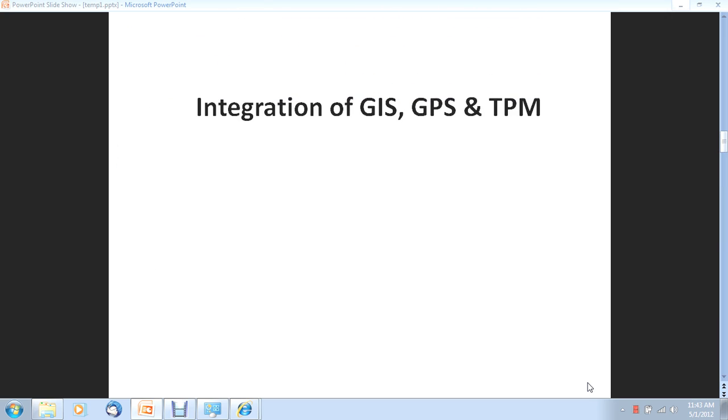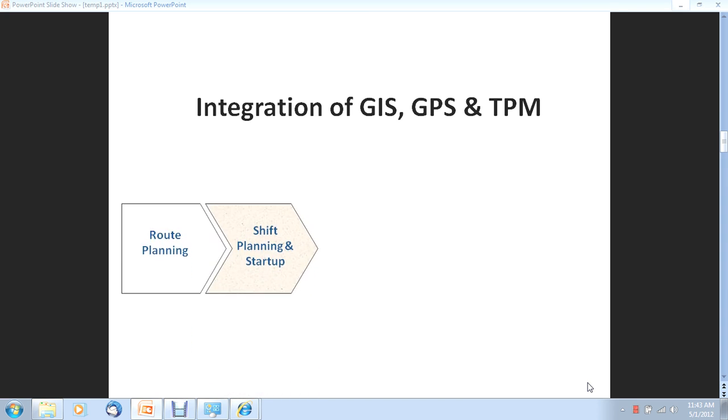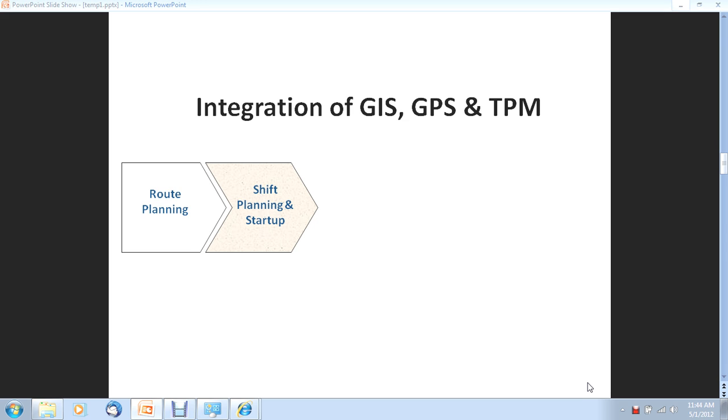What we have done is to integrate concepts of Total Production Management, GIS and GPS to bring a complete solution to manage collection operations. We essentially covered three aspects.